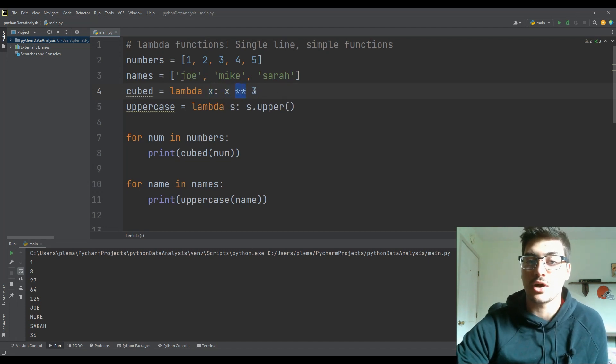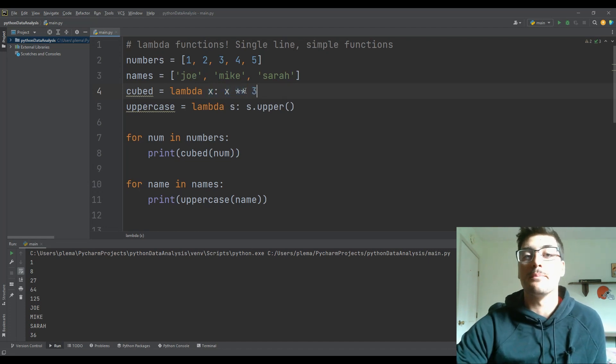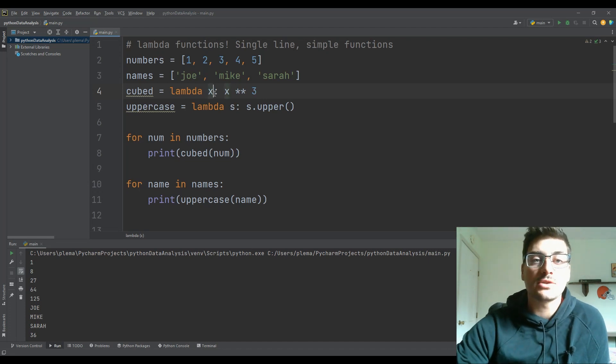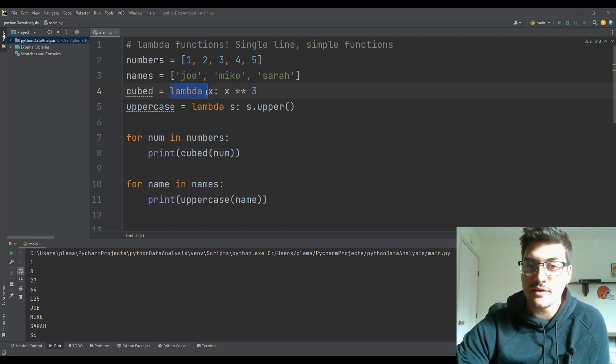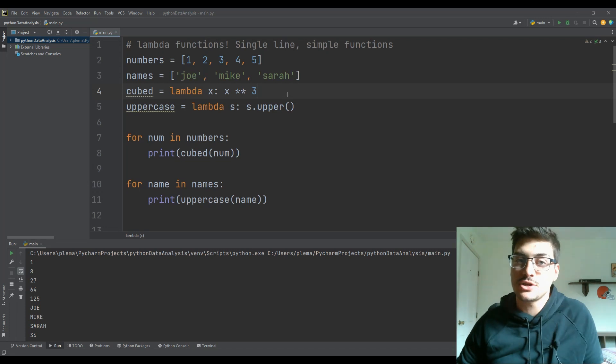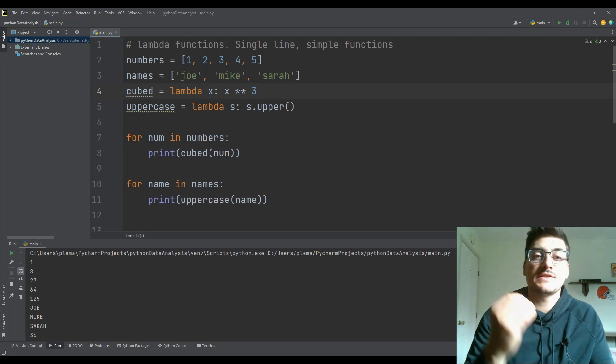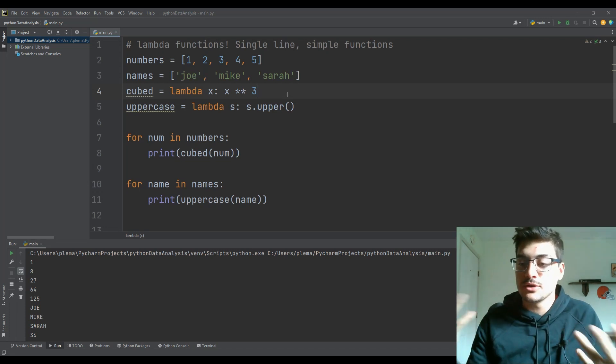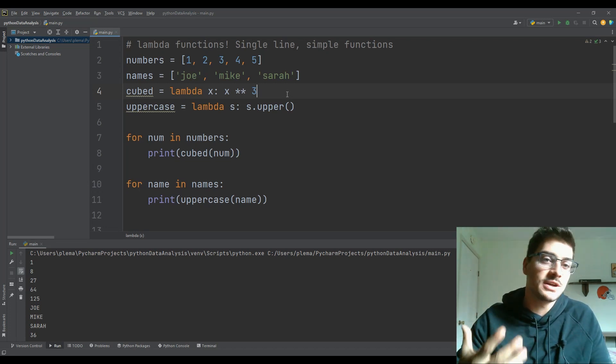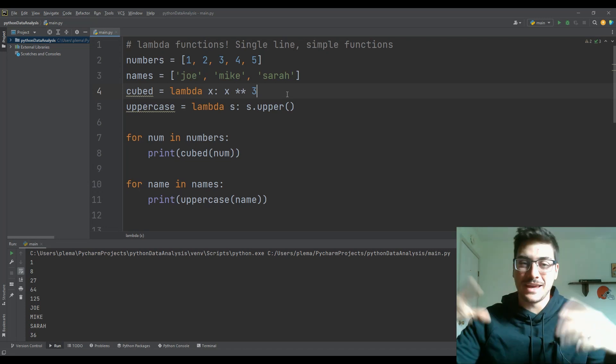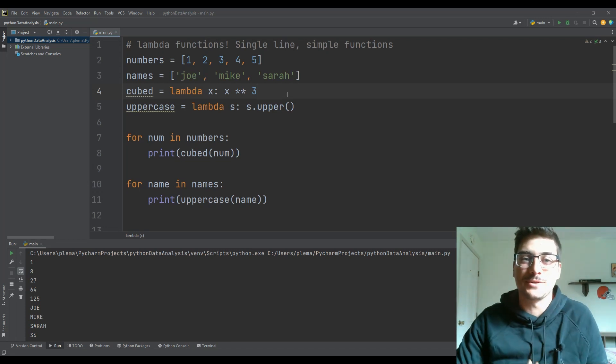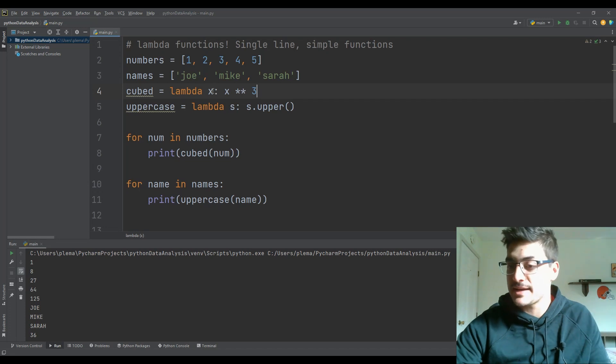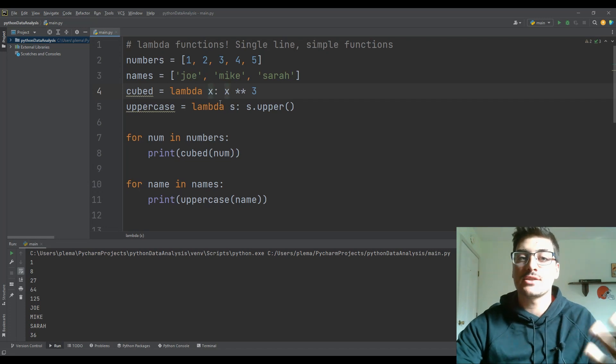So in Python, these two stars mean raised to the power. And so to talk quickly about the format of it, to call a lambda function, you just say lambda, the keyword lambda, which is a Greek letter, but rather than using the lambda Greek letter, we just type the word out.